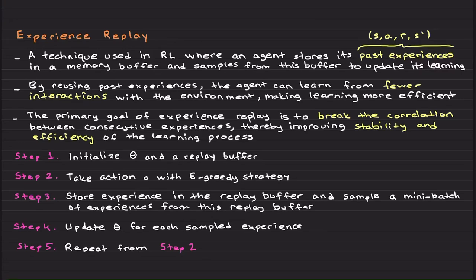Welcome back. I am very happy to discuss a topic that I really use, called experience replay. Experience replay in reinforcement learning is like having a memory bank where a robot stores past experiences. So instead of learning only from new experiences, the robot can replay older ones to improve its decision making.